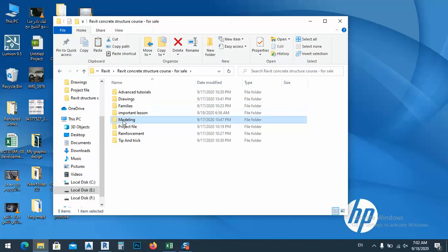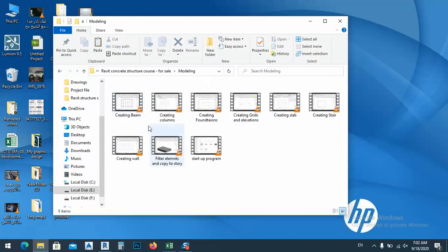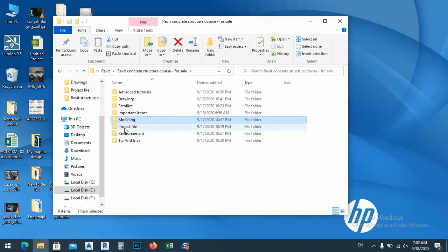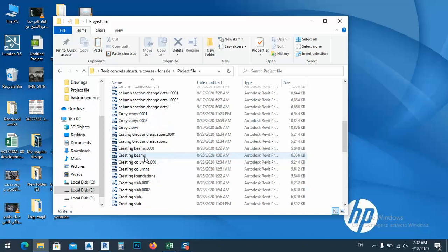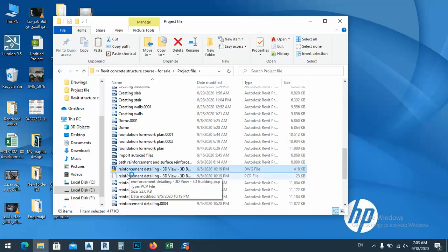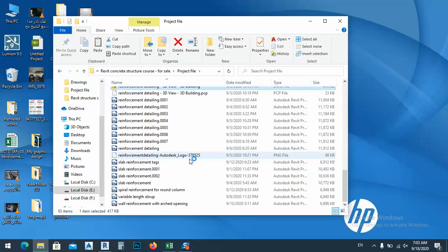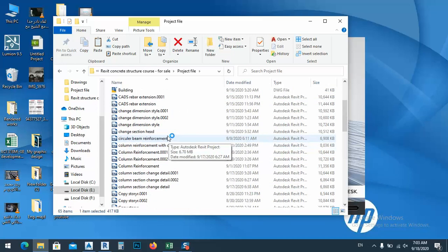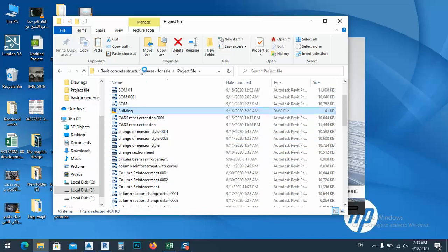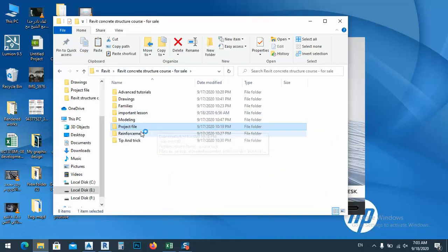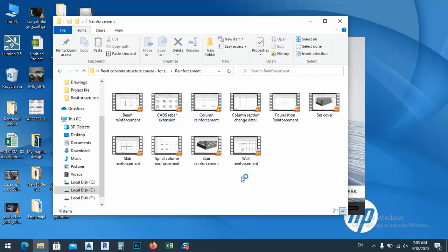From modeling, we are modeling a three-story building. And these are some of the project files. As you see here, if I show you the reinforcement detailing 3D view — for the reinforcement, we have many reinforcements: stair reinforcement, wall reinforcement, and setting cover. I use this type of extension also.